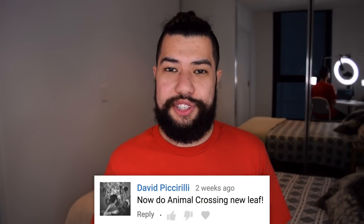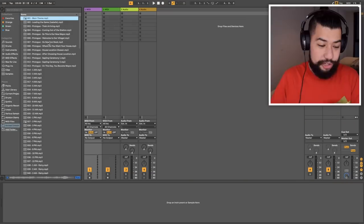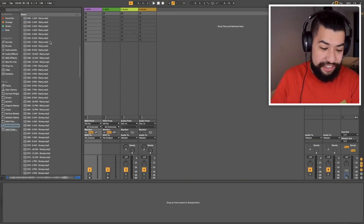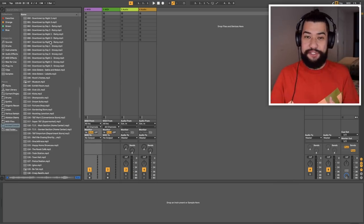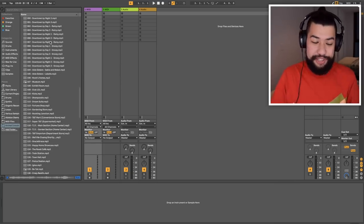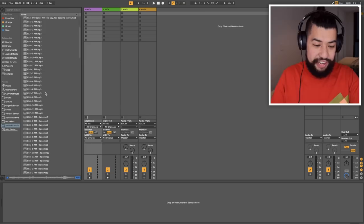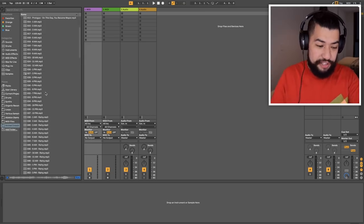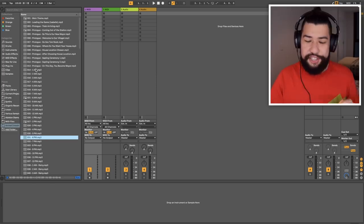Today I am going to be making music using only the soundtrack from Animal Crossing New Leaf. So I've gone ahead and downloaded the entire New Leaf soundtrack. There is a whole lot of songs here, a whole lot of stuff to work with, so this should be a whole lot of fun. There are so many songs that I feel like I should be able to make an entire beat using only the sounds from the soundtrack — I won't need to bring in any other samples.